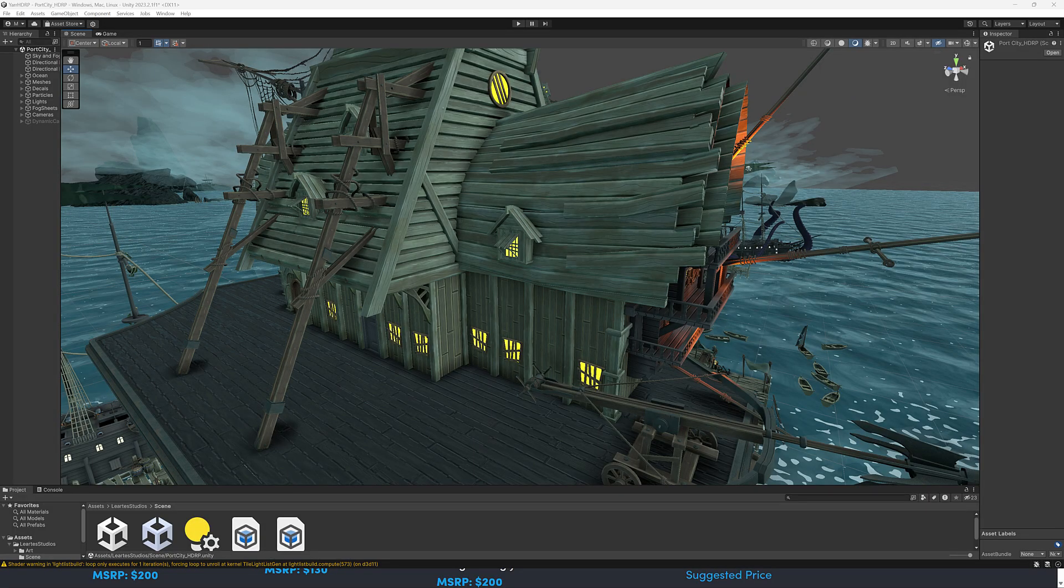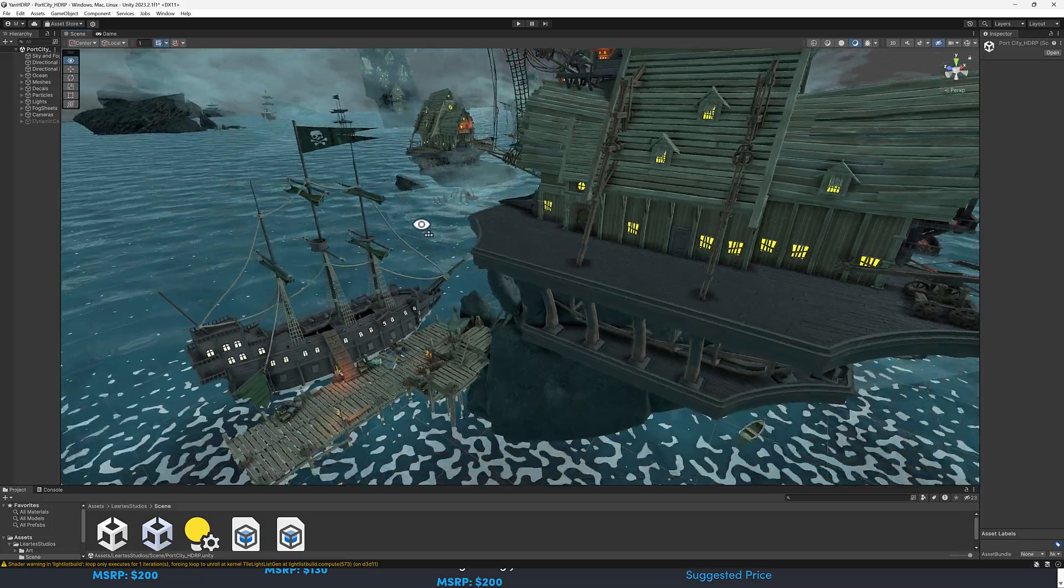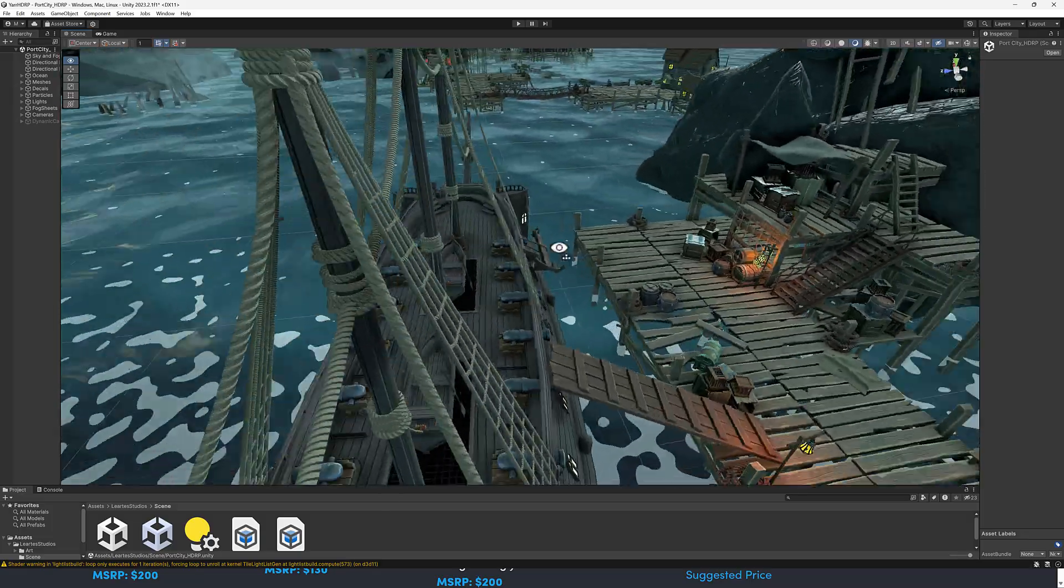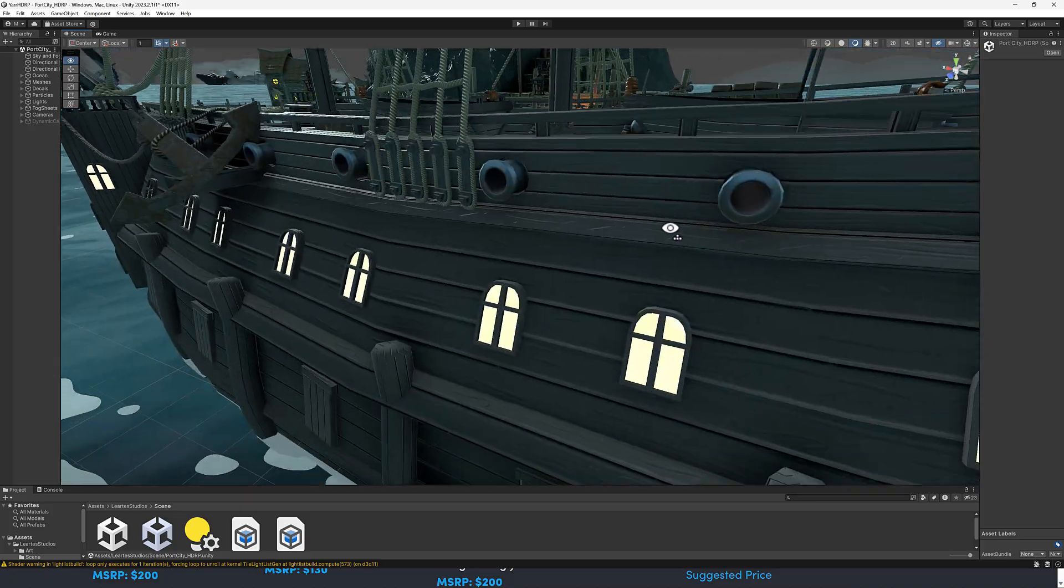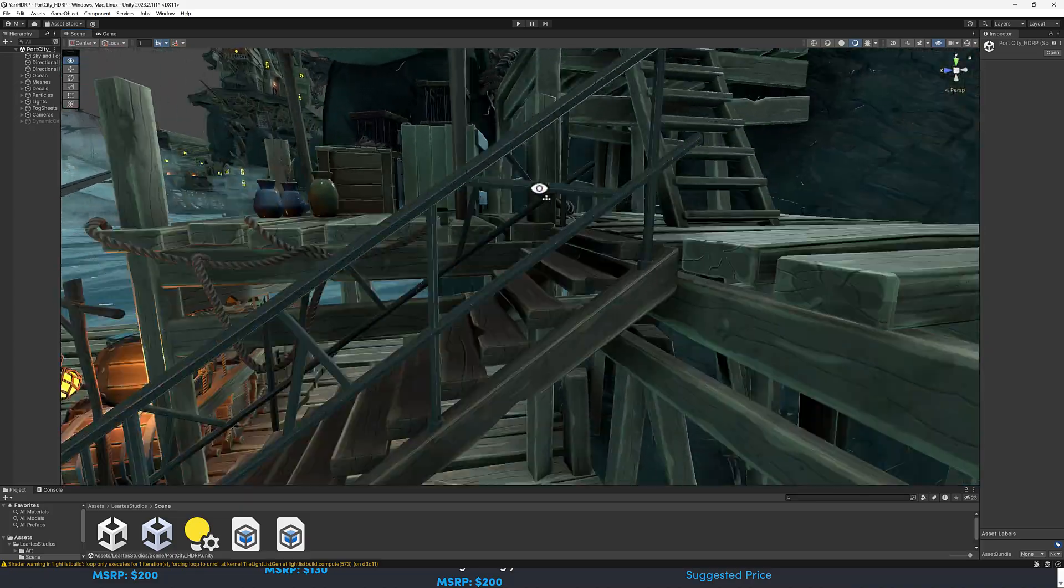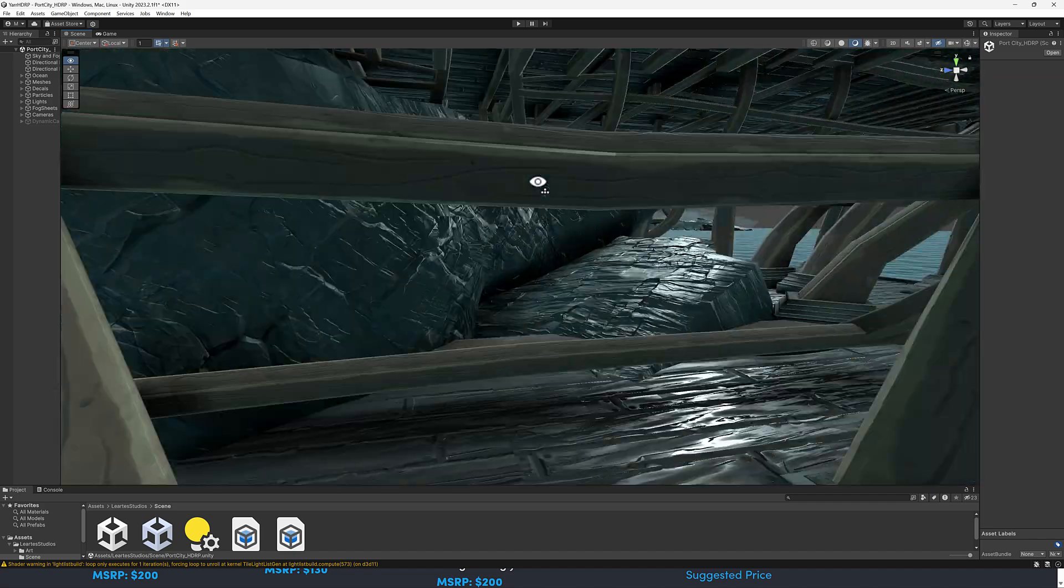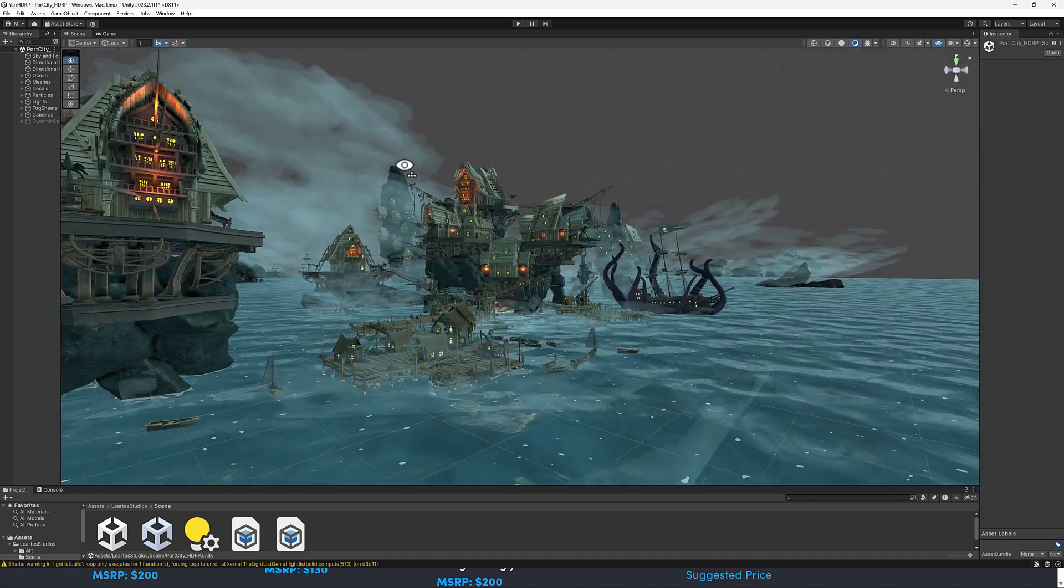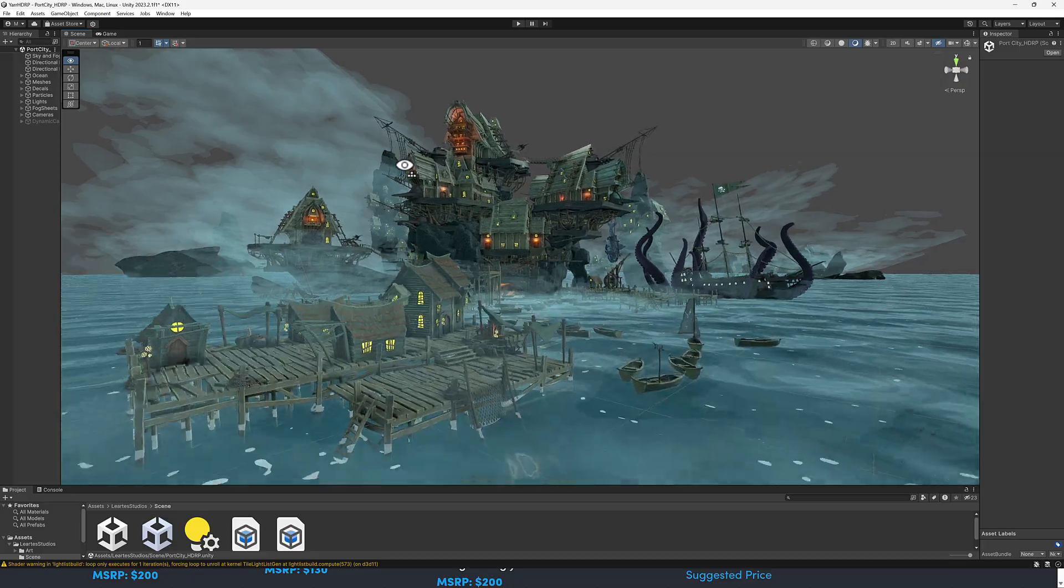Next, we have something a little fishy going on. Yes, this is the port asset. This one won an award at Unite about being one of the best Unity assets. This is available for all three game engines. You see this one running in Unity. This is an HDRP demo, but you can actually get it in multiple different pipelines.